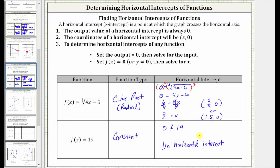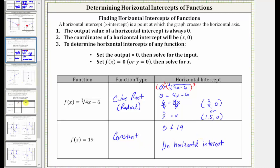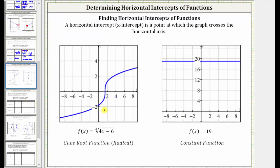Let's look at the graph of these two functions. For the cube root function, notice how the horizontal intercept is this point here, which we now know is represented by the ordered pair three halves comma zero, or one point five comma zero. And then looking at the constant function, notice how it does not intersect the horizontal axis, and therefore it does not have a horizontal intercept.